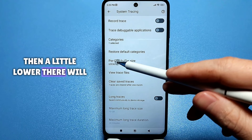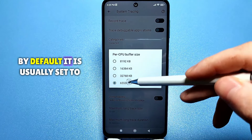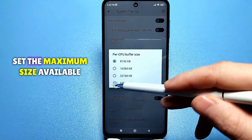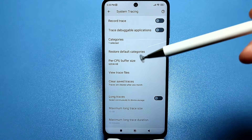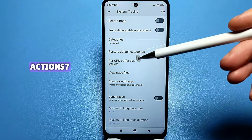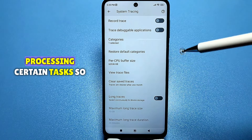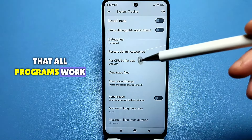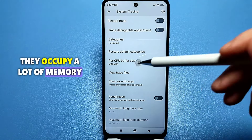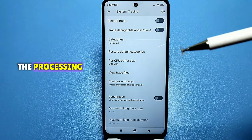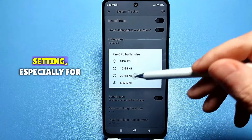A little lower, there will be a section called 'Buffer Size for Each Processor.' By default it is usually set to 8000. Set it to the maximum size available — I have seen values above 65,000, so if you can set it higher, do it. This buffer is allocated separately for each processor to give it more memory for processing certain tasks, so all programs will work better, especially games. Games are usually resource-intensive and occupy a lot of memory, so this is a very good setting, especially for weak phones.